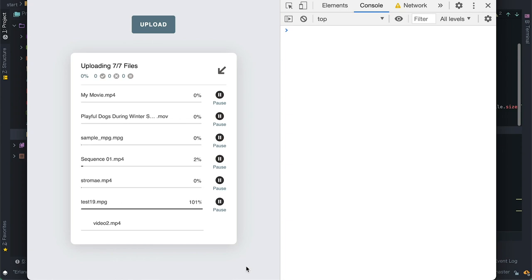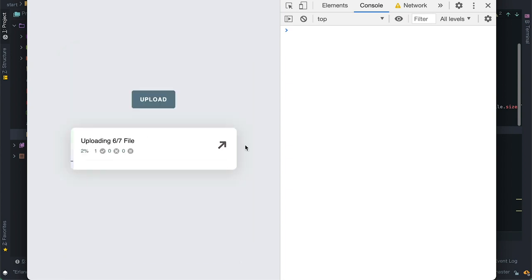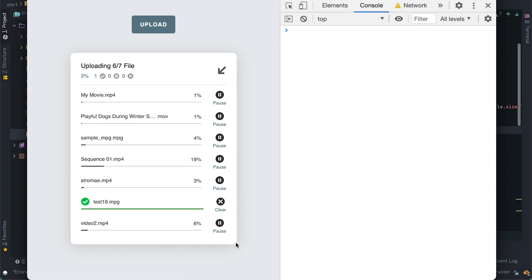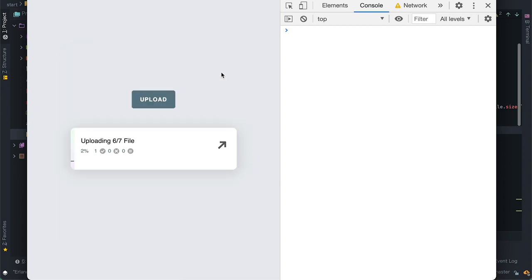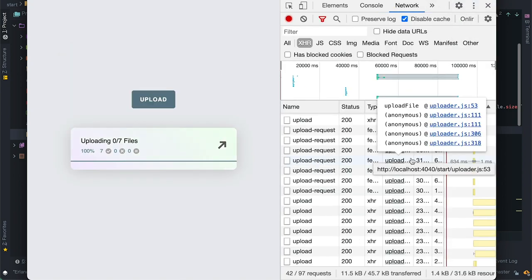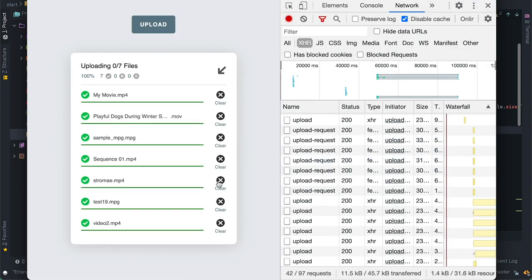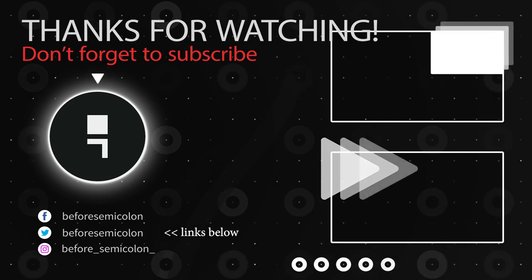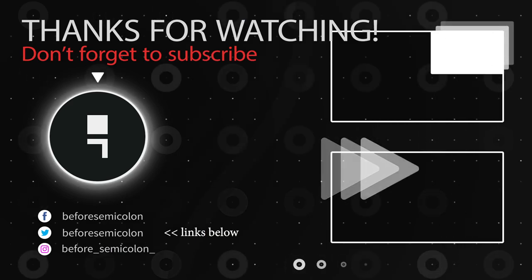Don't forget to subscribe and turn on notifications for more awesome projects. Let me know what you think in the comments, leave a like, and grab the code for this implementation in the description. Check the links with references to things I mentioned throughout this video. Thanks for watching — catch you in the next one, bye-bye.